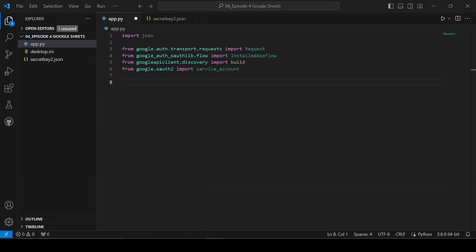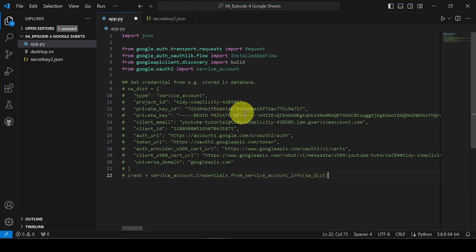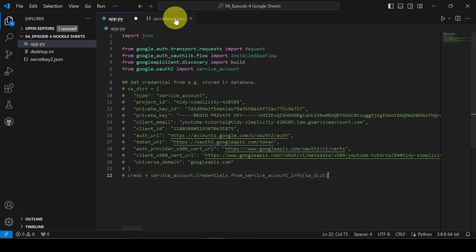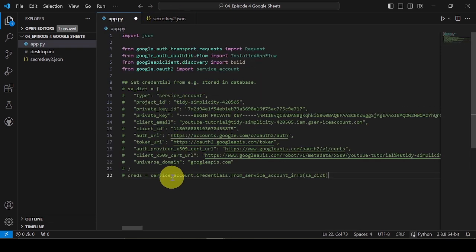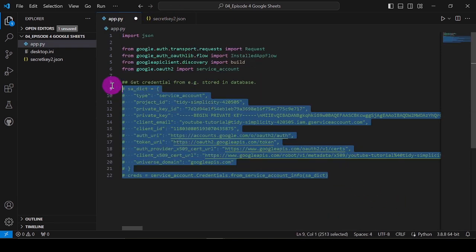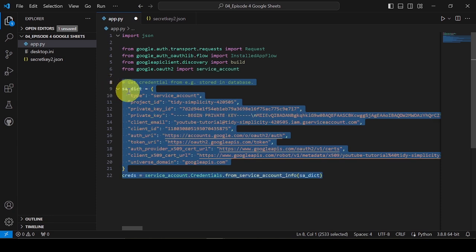Now let's add some code to use the secret key file. Note this is the first version of creating an instance of credential. I often use this method if I store the service credential in database.